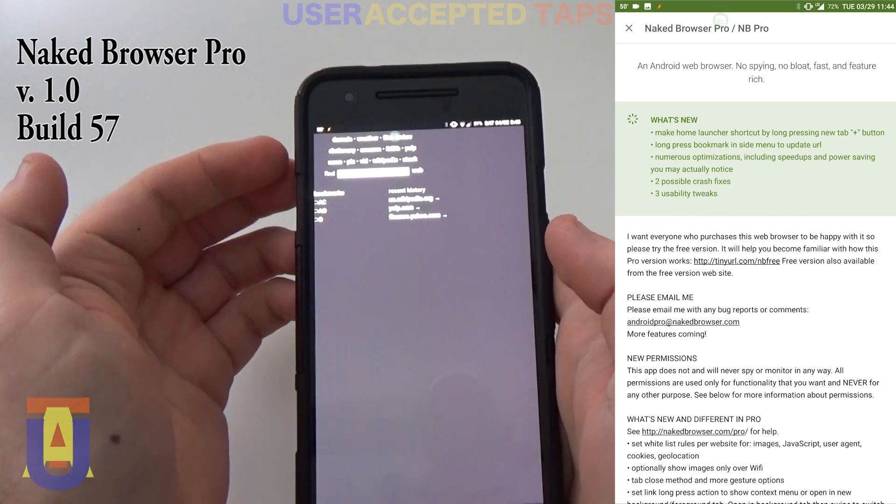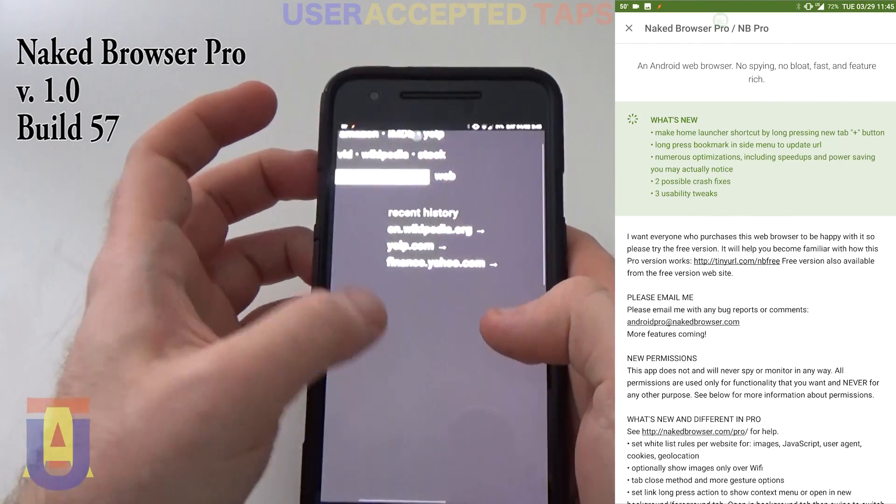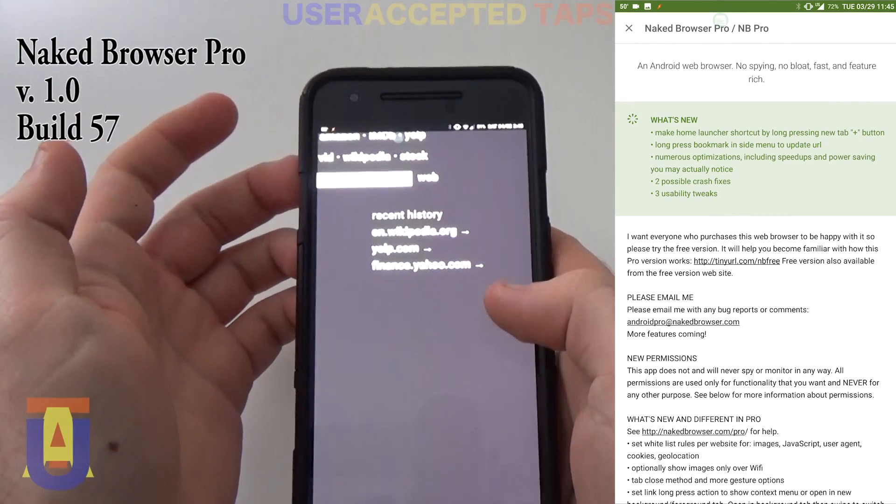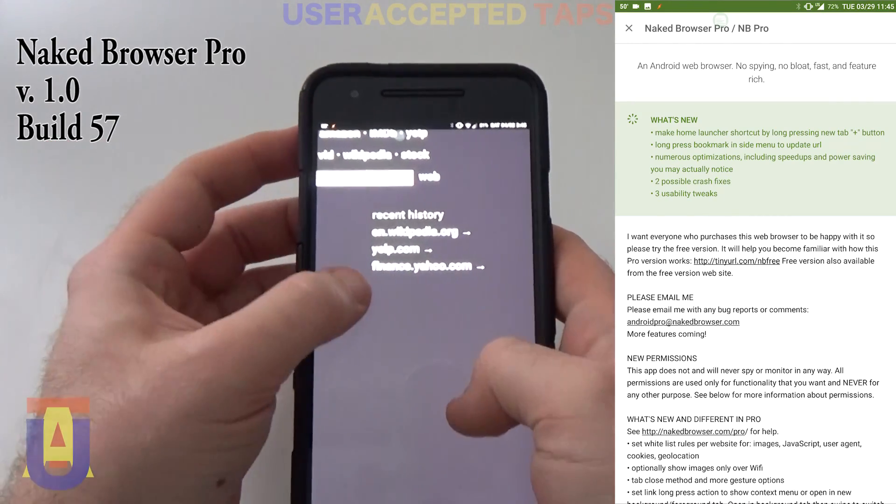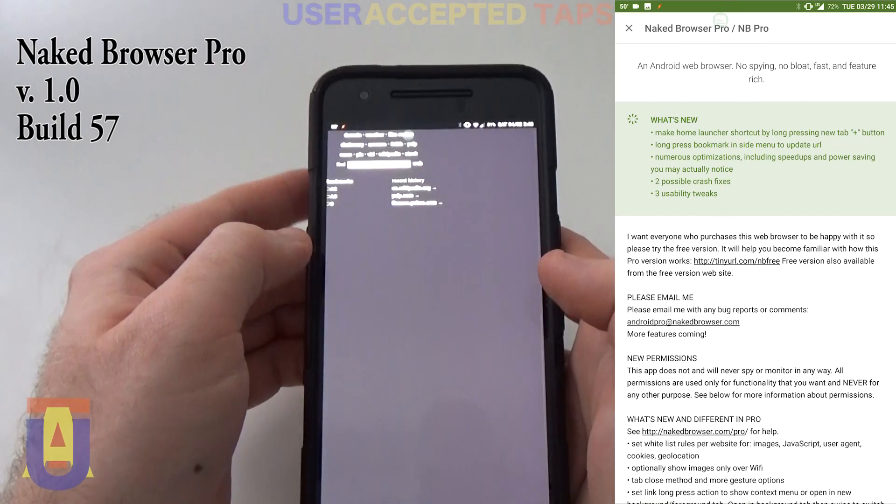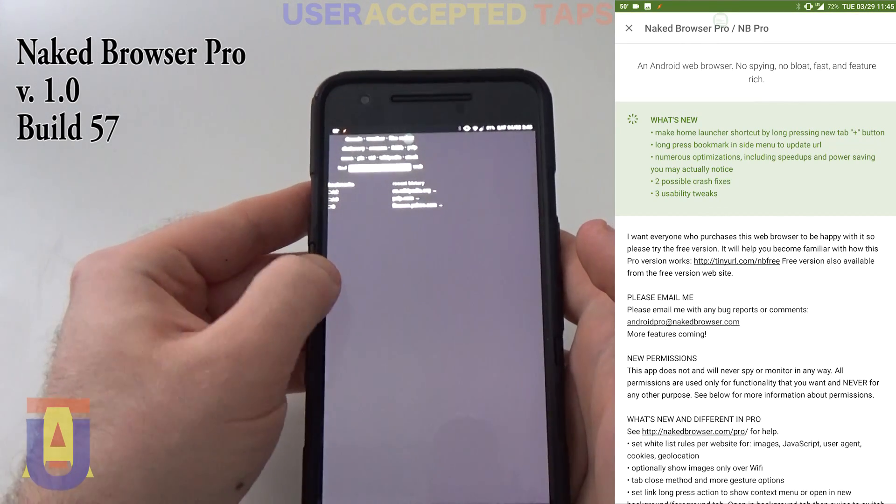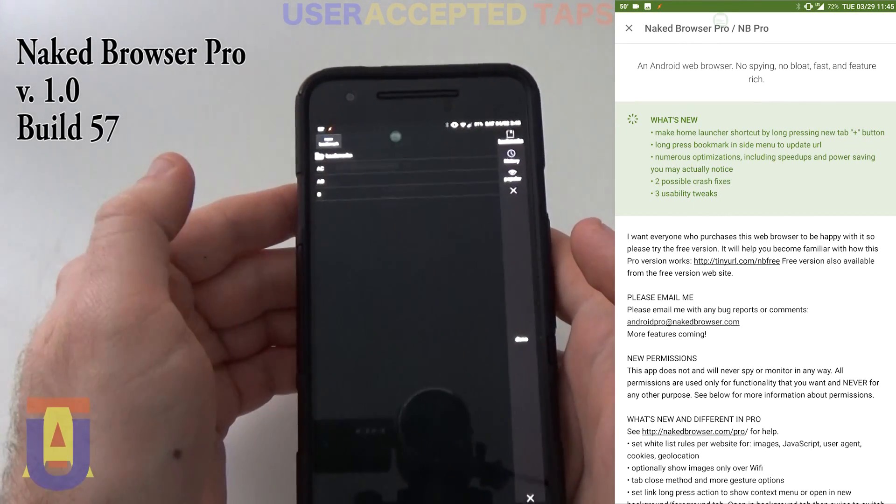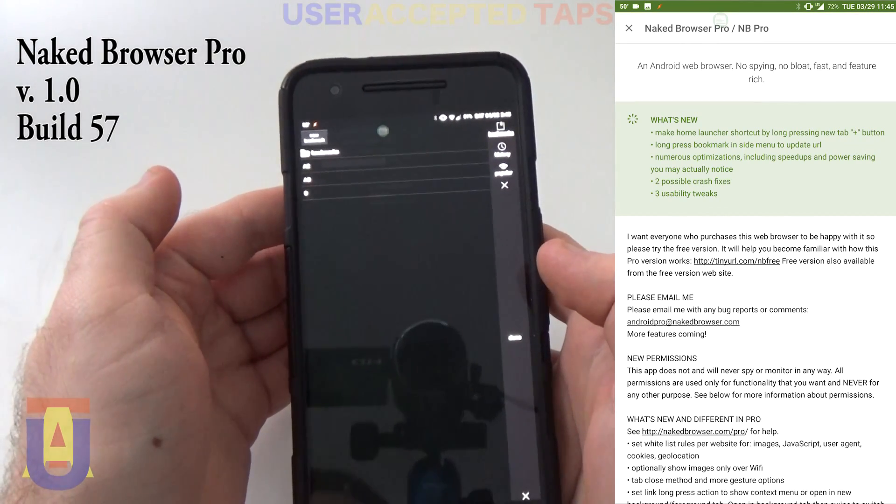Mostly everything is straightforward. On the left side you have bookmarks, and in the center you have recent history. If you swipe from the left, you get your bookmarks.